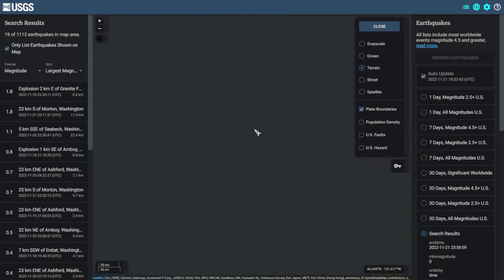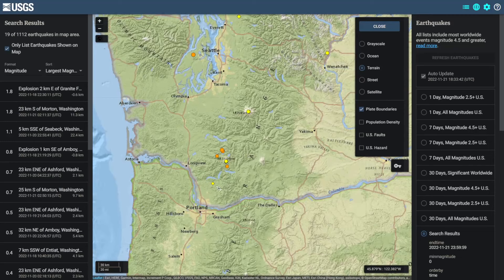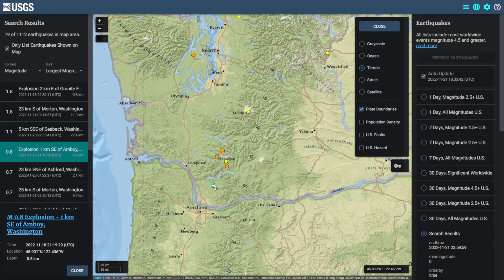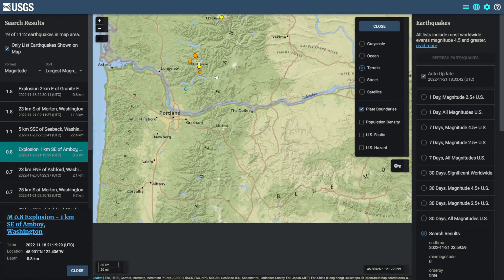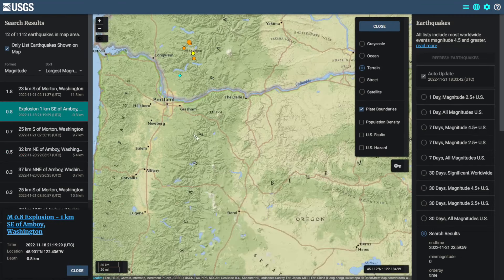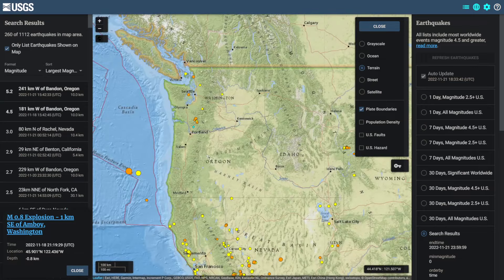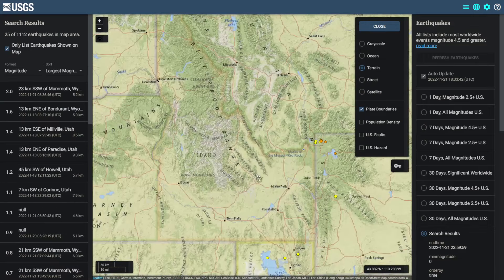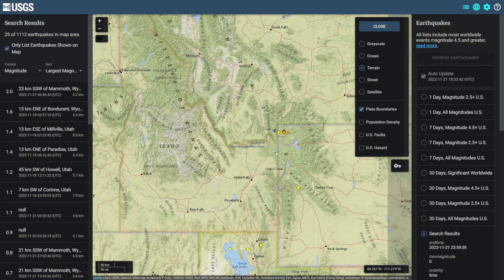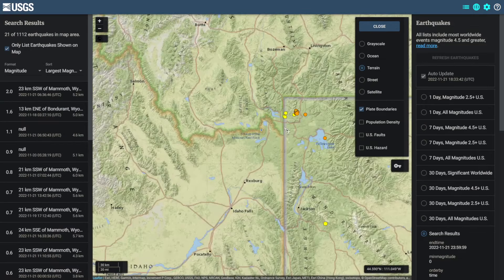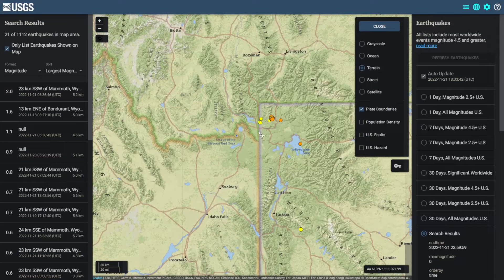Coming up here to Washington, we can see events other than earthquakes even come up to the border of Oregon. Interestingly, there are also no earthquakes in Idaho.